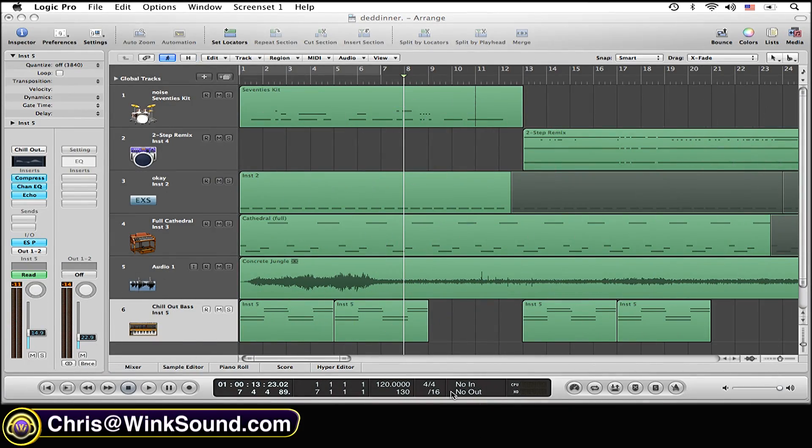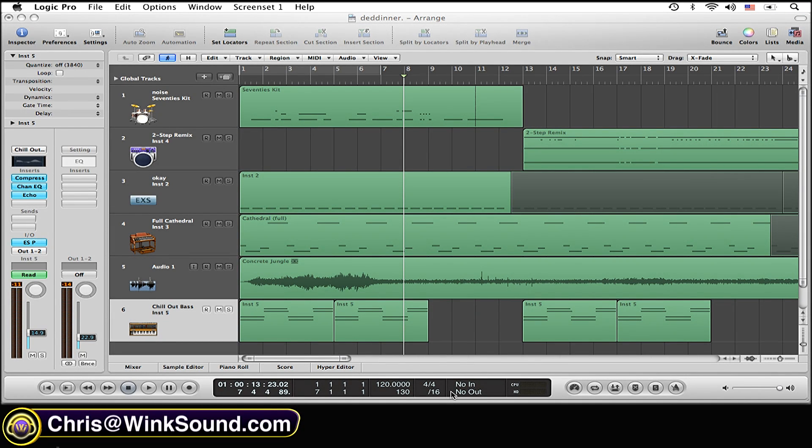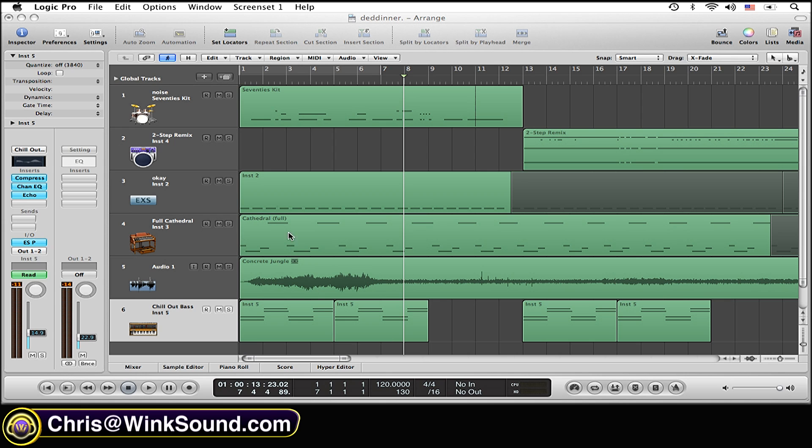So the easiest way to create markers in Logic is by using the key command, which is holding down the command key and clicking on the timeline where you want to create the marker. I'm going to create a marker right at the beginning of the song.